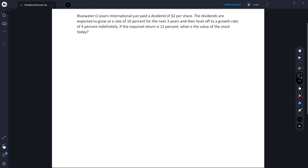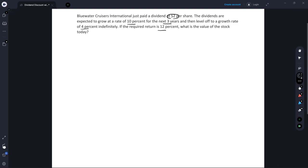In this example we are going to implement the dividend discount model as our valuation technique, and we're going to use the Gordon Growth Model to come up with a terminal value within the dividend discount model. Suppose that we have this company Bluewater Cruisers International and they just paid a dividend of two dollars per share. The dividends are expected to grow at a rate of 10% over the next three years and then level off at 4% indefinitely. We've got a required return of 12% and we're going to value the stock.